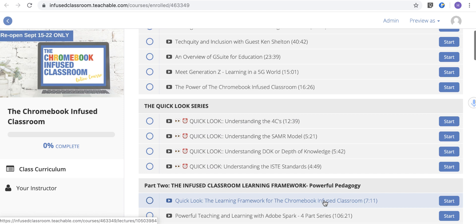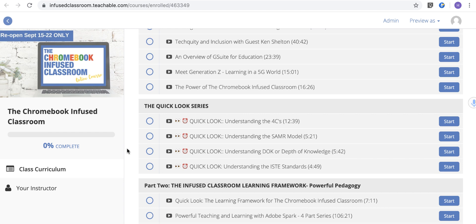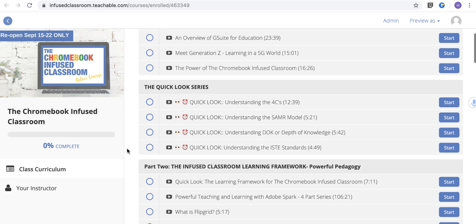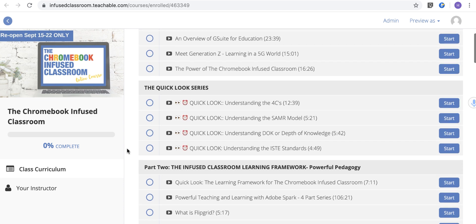Then we go into the Quick Look series, which helps us understand the 4Cs, SAMR, Depth of Knowledge, and ISTE, so that teachers have the foundational understanding of those change structures that people are talking about when they discuss things like ISTE standards.